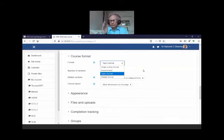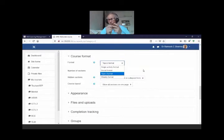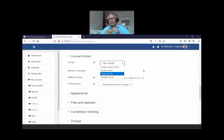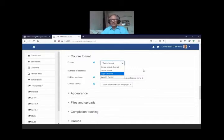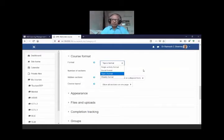For example, if you've created 10 short videos on coronavirus — what is a virus, what is coronavirus, types of viruses, its origin, what is being done in Nepal — use single activity format. It arranges them sequentially so when the student finishes one it opens the next. Social format is a discussion-based format where students contribute to questions and everything is visible from there.